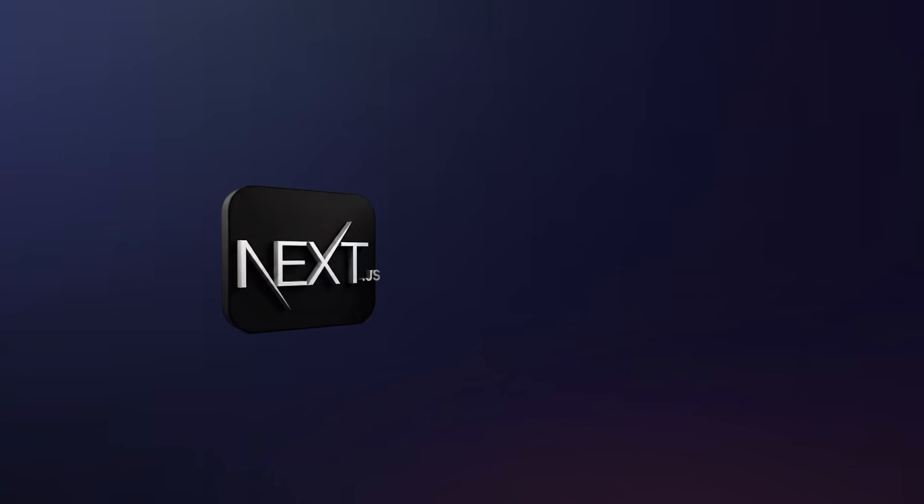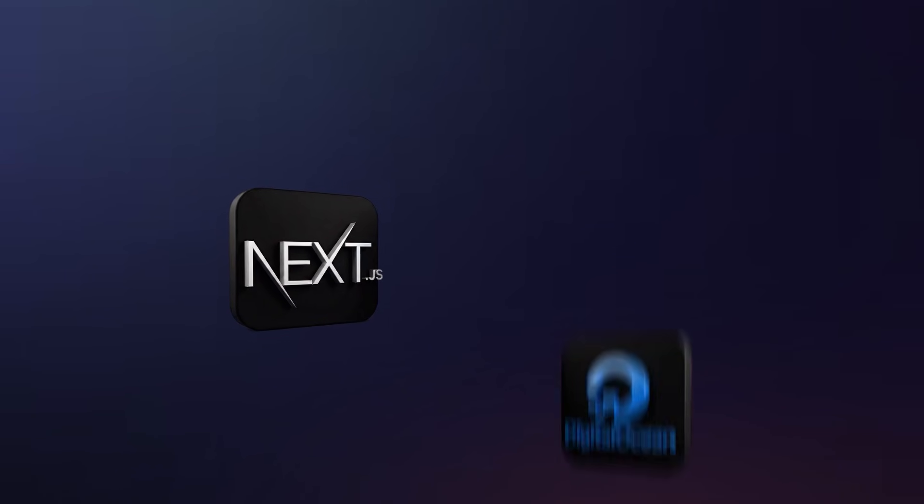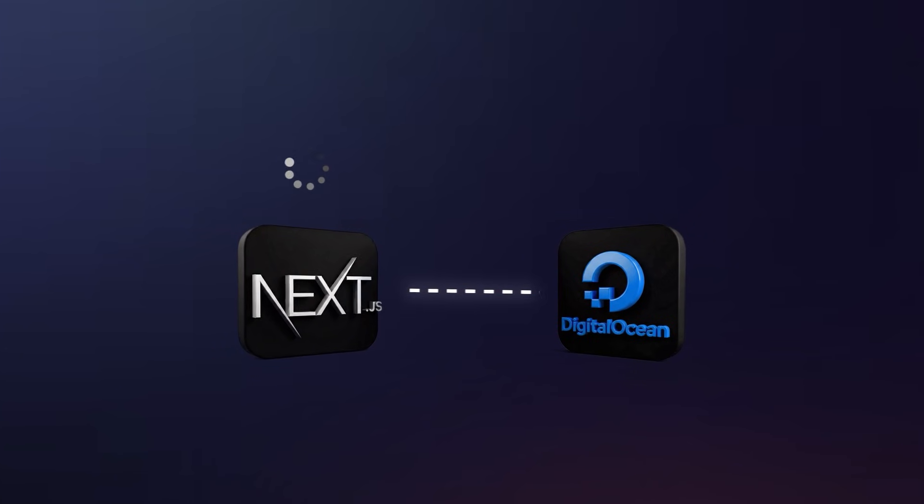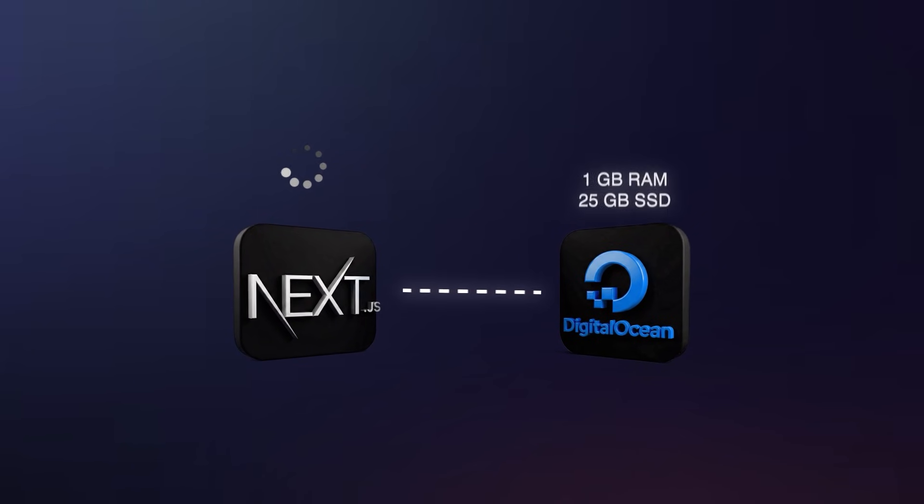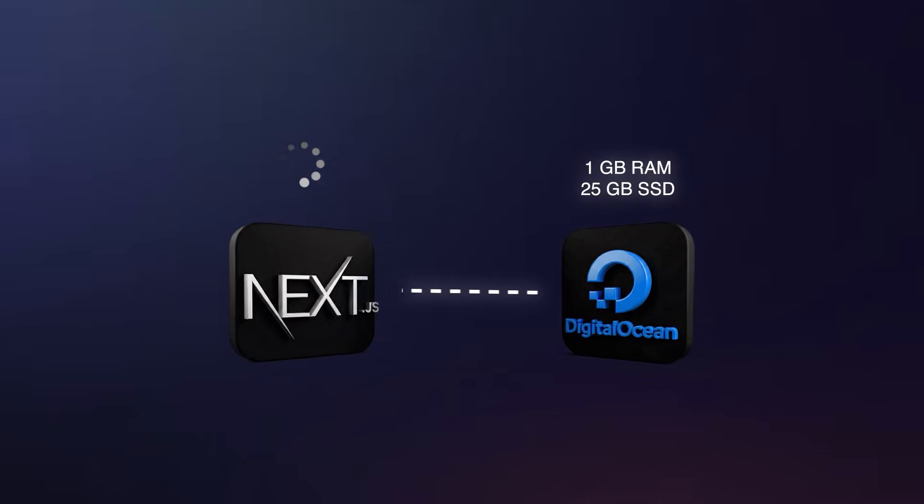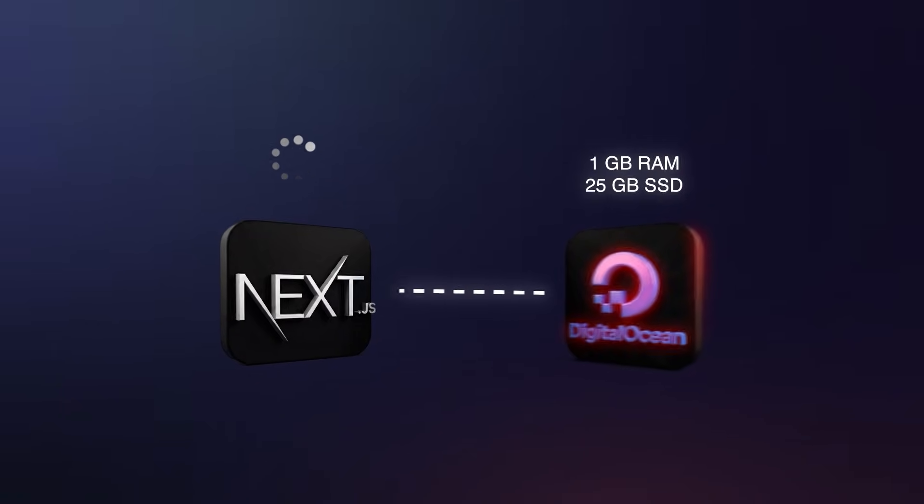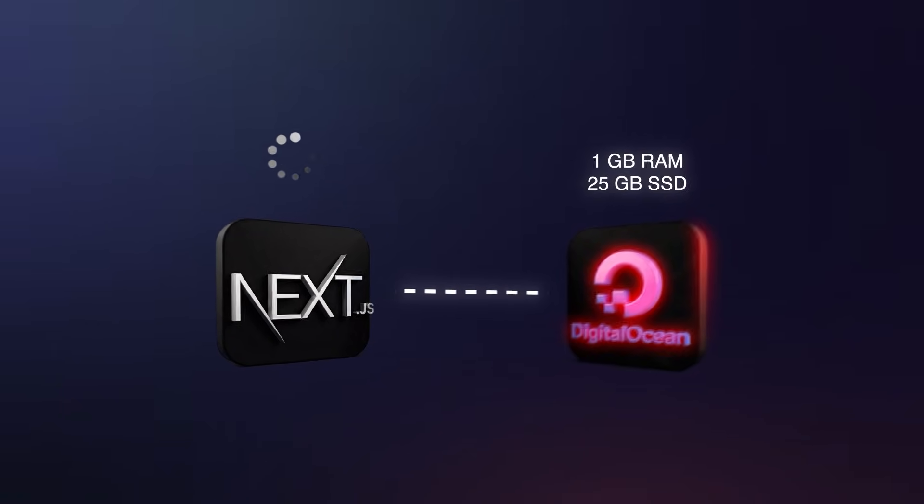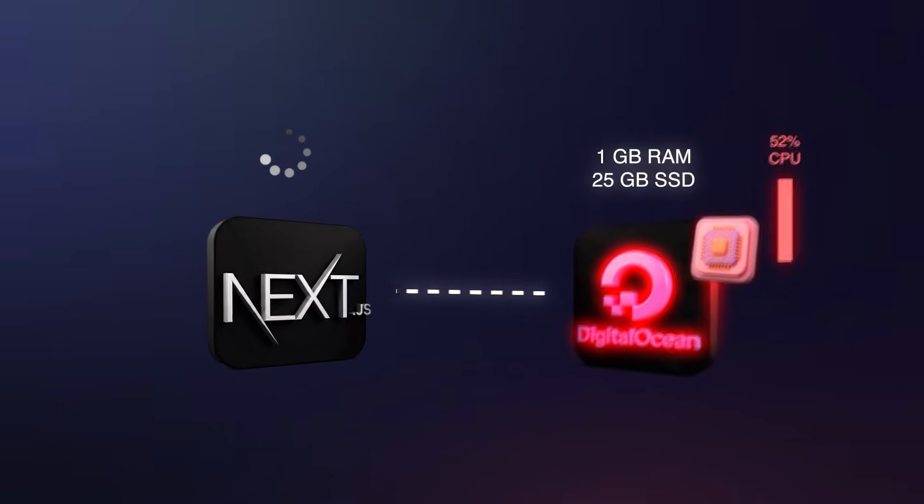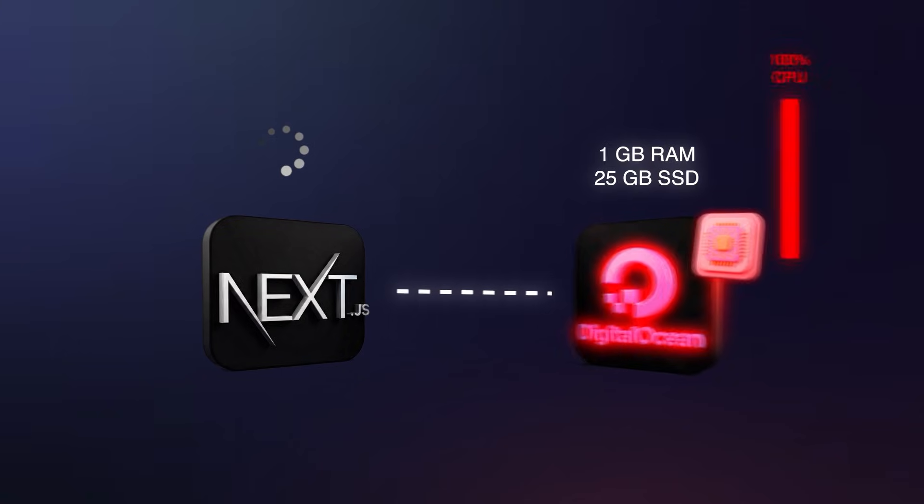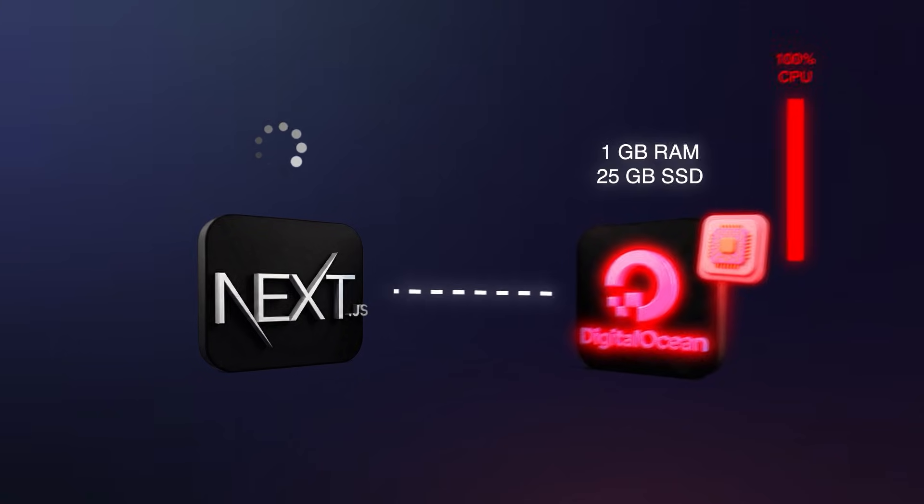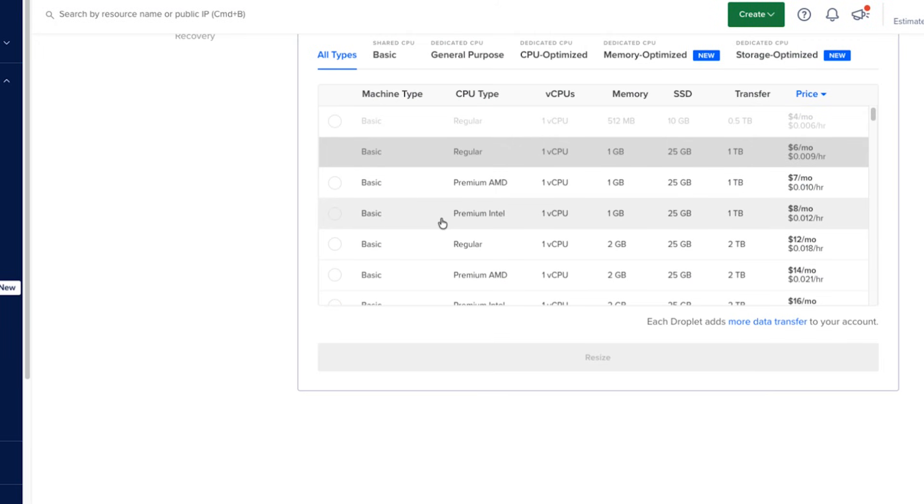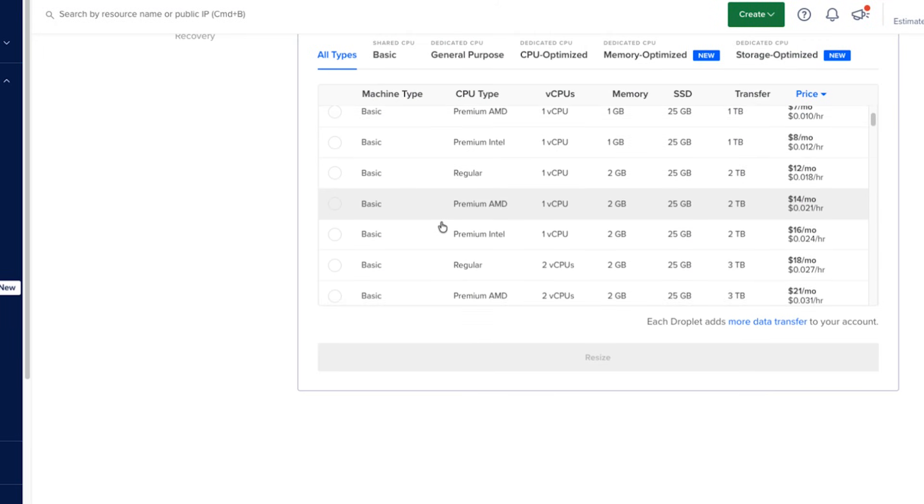If you're like me, you probably deployed a lot of Next.js apps on cloud providers like DigitalOcean. I've hit the same problem so many times. I try to build a Next.js app on a tiny 1GB RAM Ubuntu droplet and suddenly the CPU spikes, the server freezes and the whole build crashes. When this happened, I kept assuming that the machine just wasn't powerful enough, so I always chose to upscale the server.